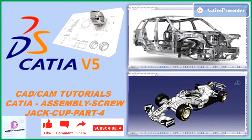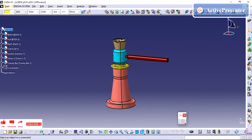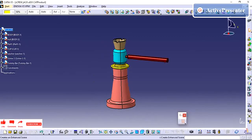I have provided the practice model download link in the video description. Hi friends, in this video we are going to see how to do the exploded view using the enhanced scene method.